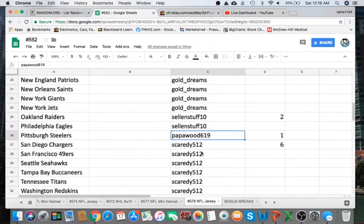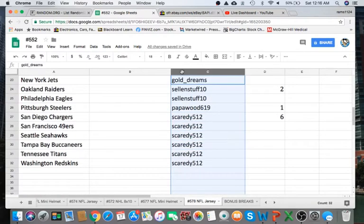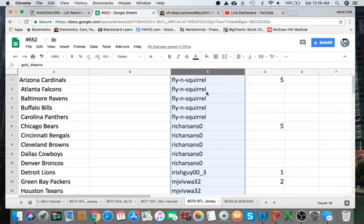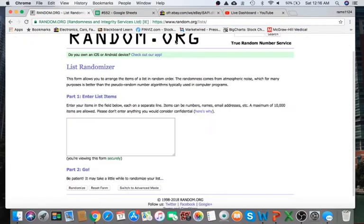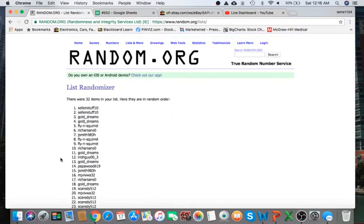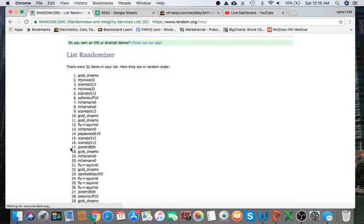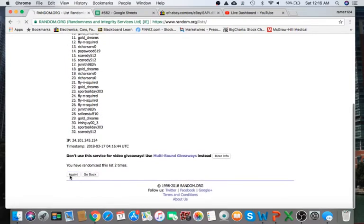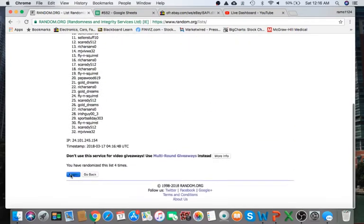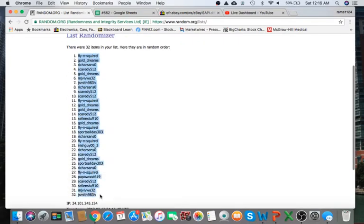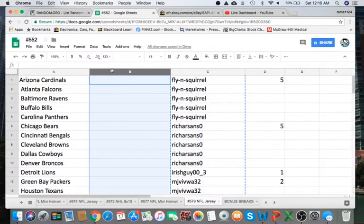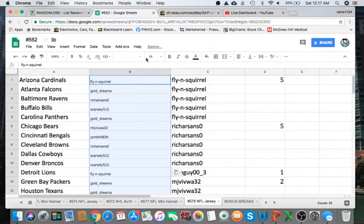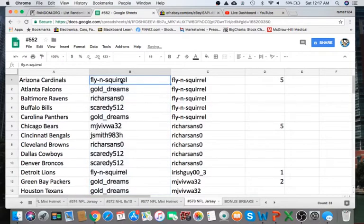All right guys, so what I do is copy this column C, paste it around at random.org here. I randomize five times, and after five times I'll paste the list next to the 32 teams in alphabetical order, and that's the team you have for the break. So there's three, four, and five. Fly, you're on top with the Cardinals, and Jay Smith, you're on the bottom, you have the Washington Redskins.